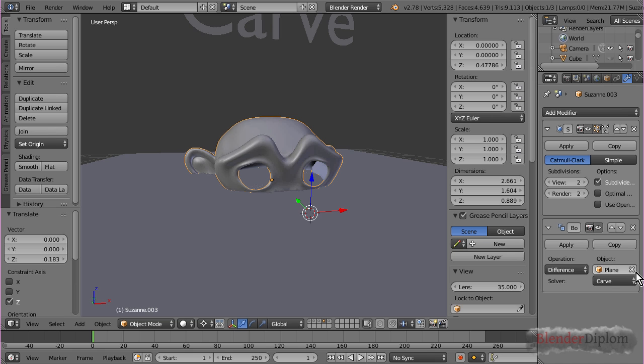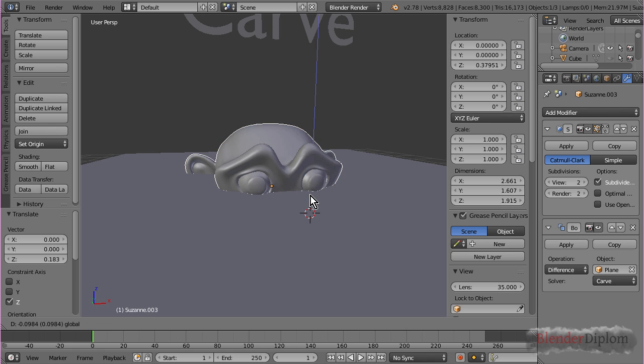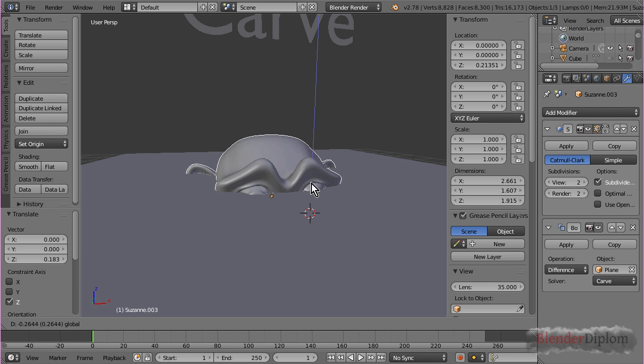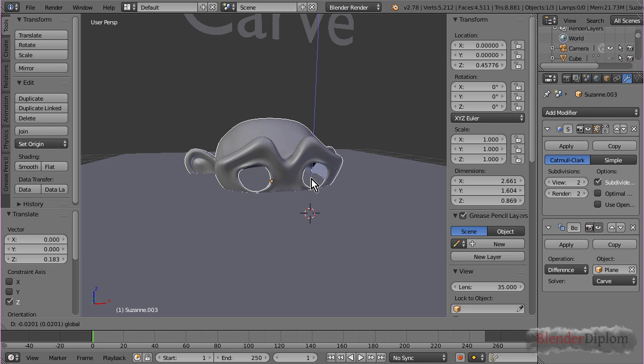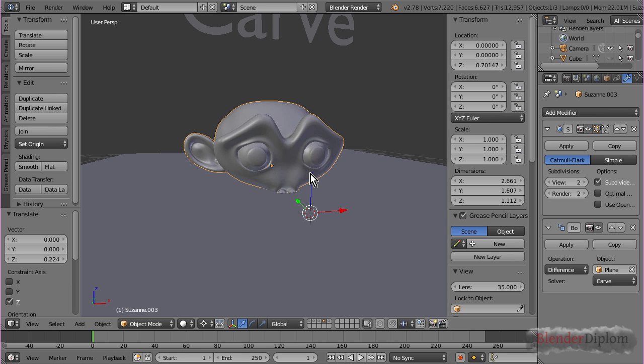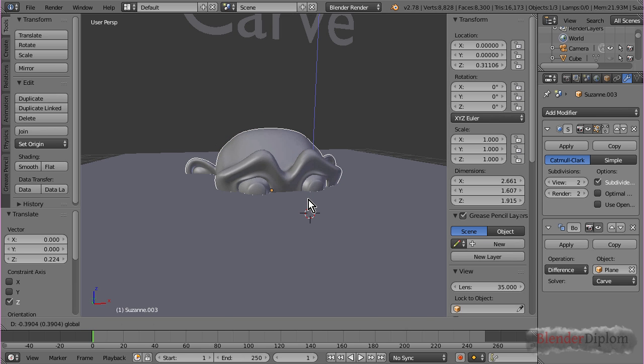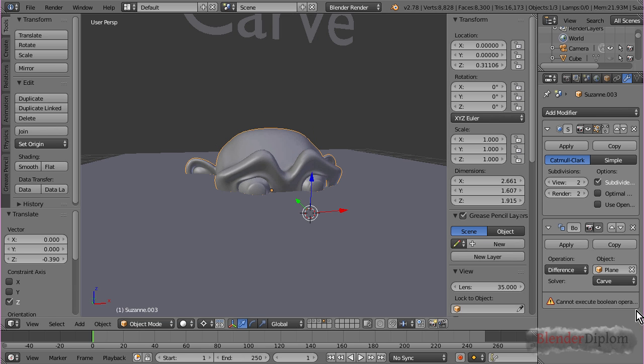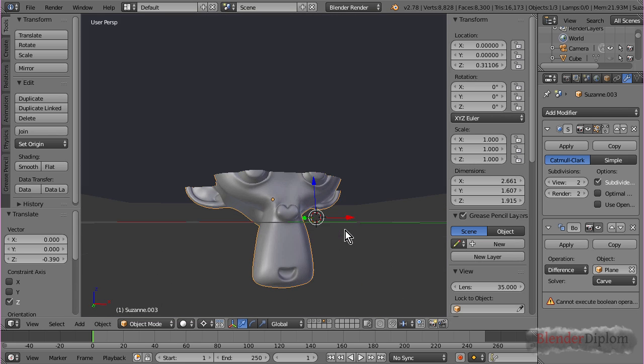If I select this, and move it a bit down, you can see, cannot execute the boolean operation.